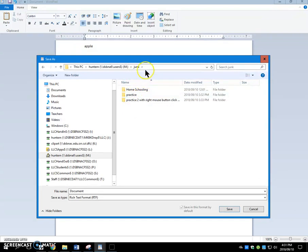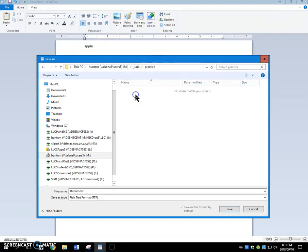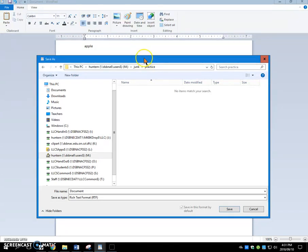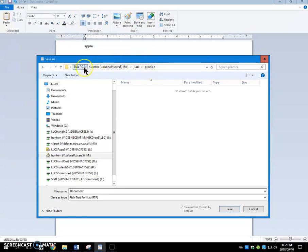And when I double click on the practice folder here, watch, the name will come up here into the path. And that shows you that what you're looking at is a subfolder called practice. It's inside my junk folder, which is on my M drive. This is set.